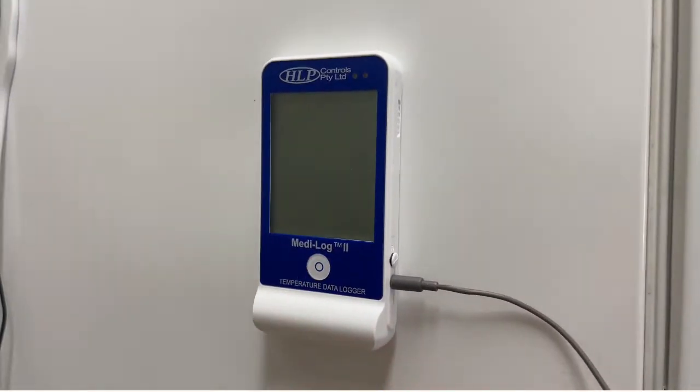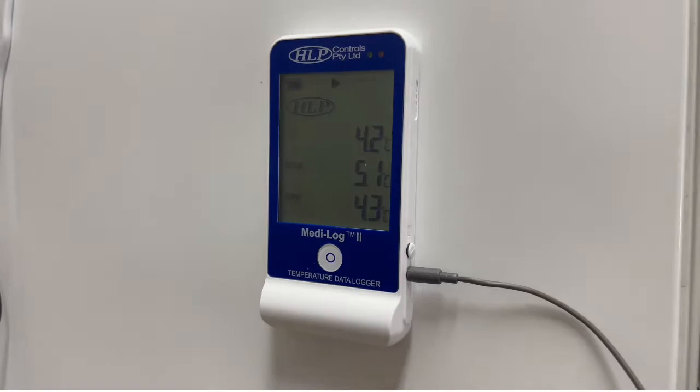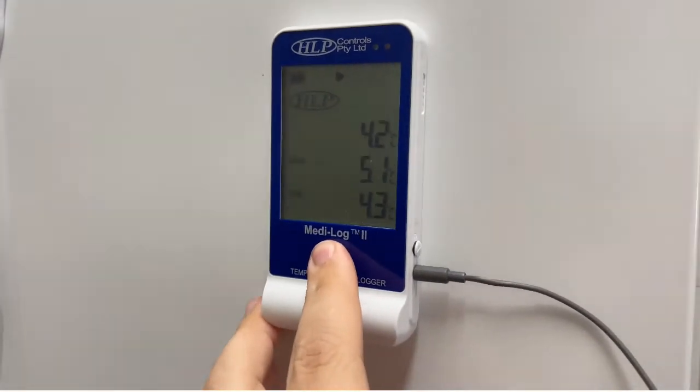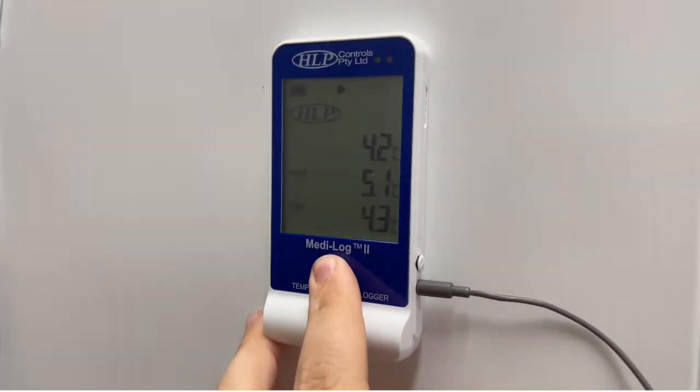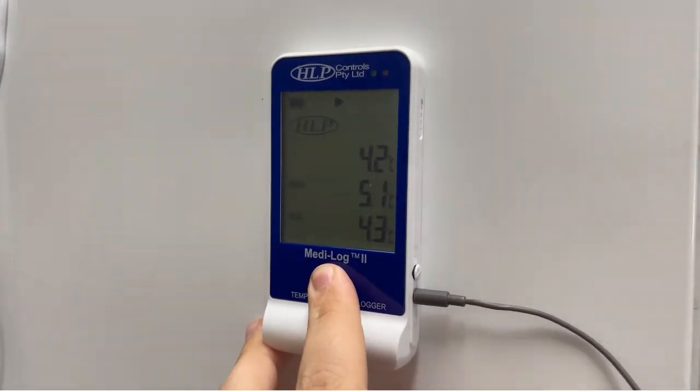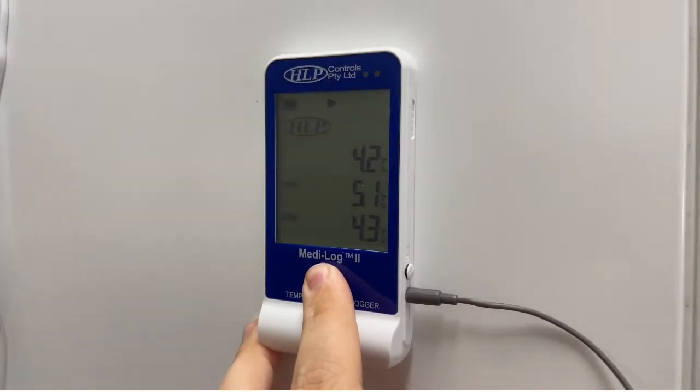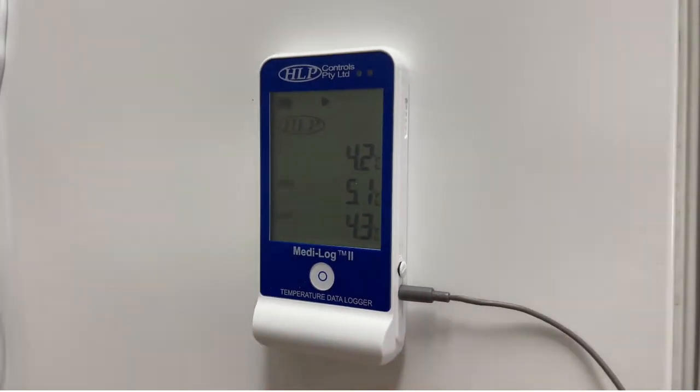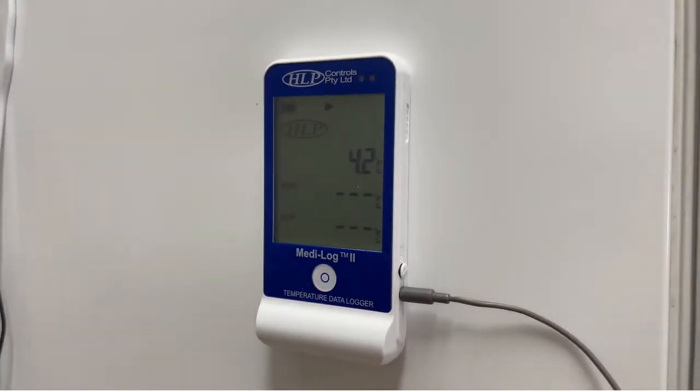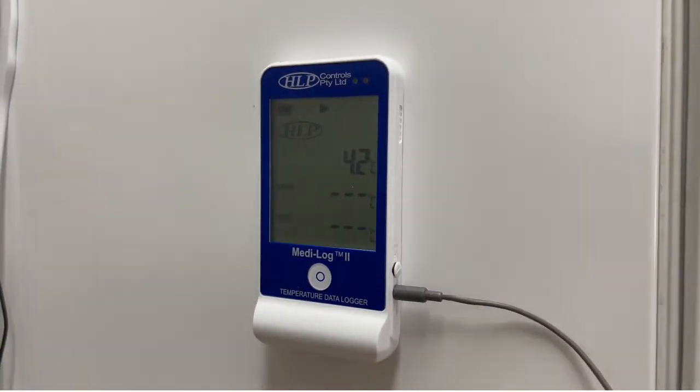To reset the current min max recordings, press and hold the center button for two seconds. This will reset the value down to zero until the next recording. This is not available if the unit is in alarm stages.